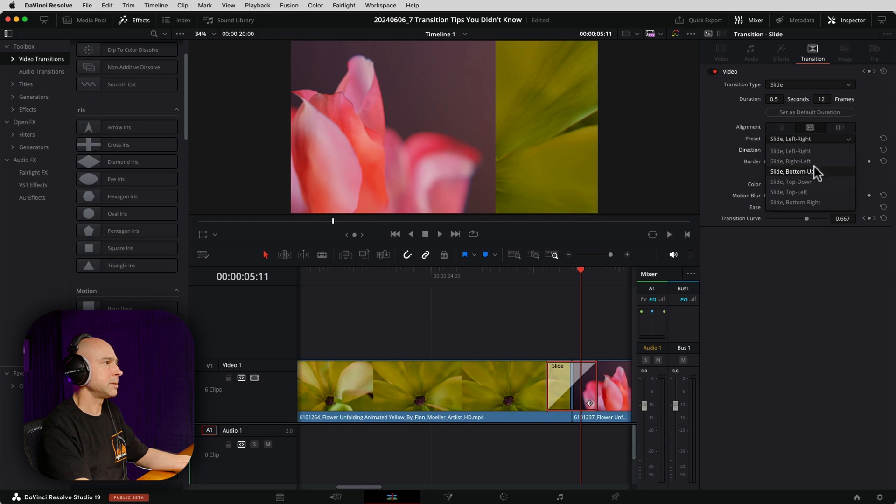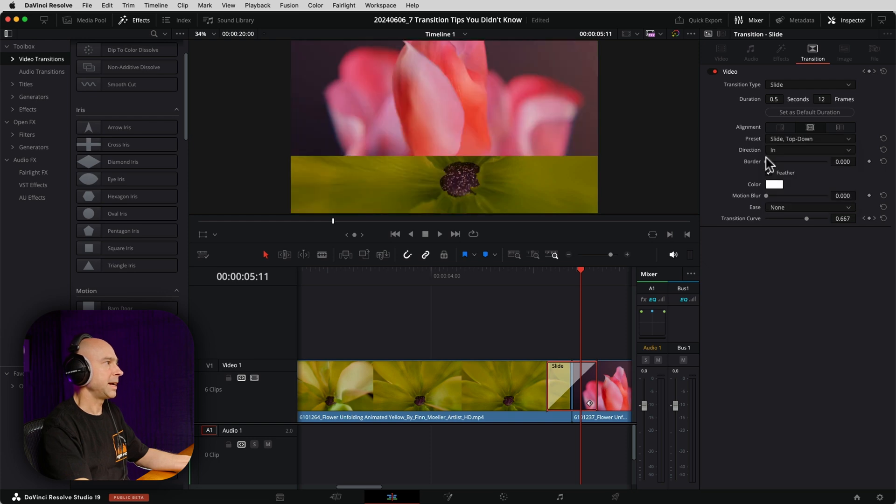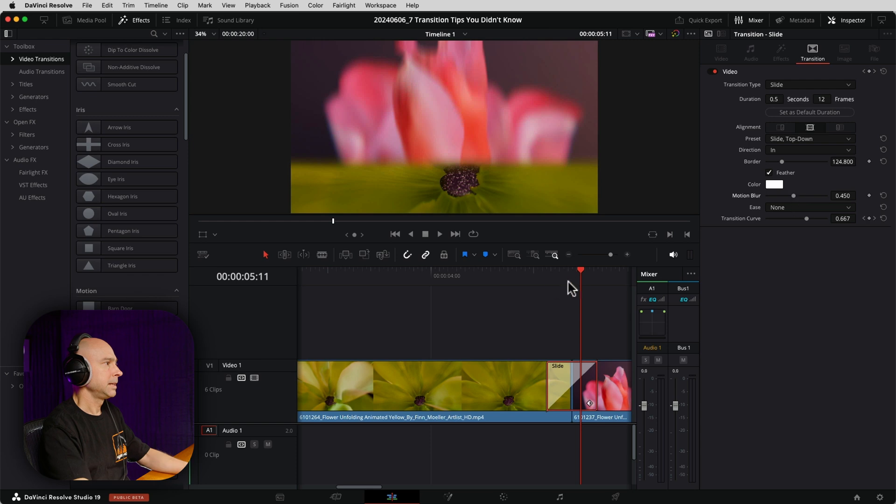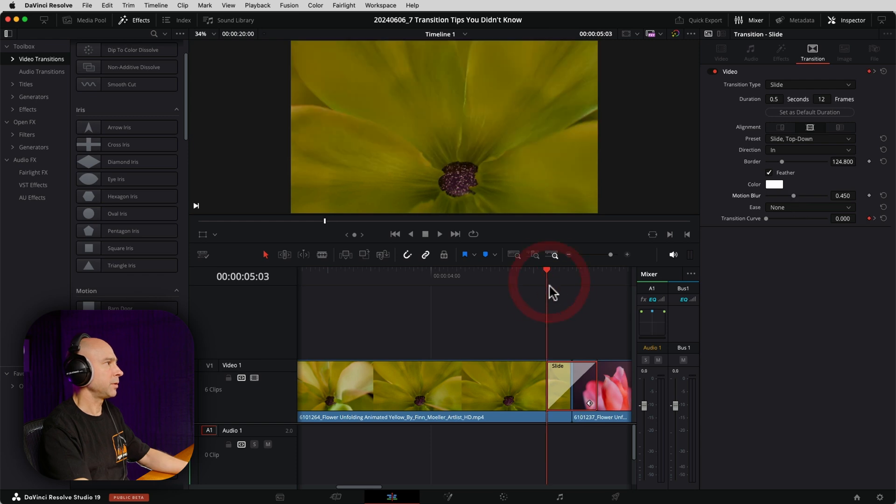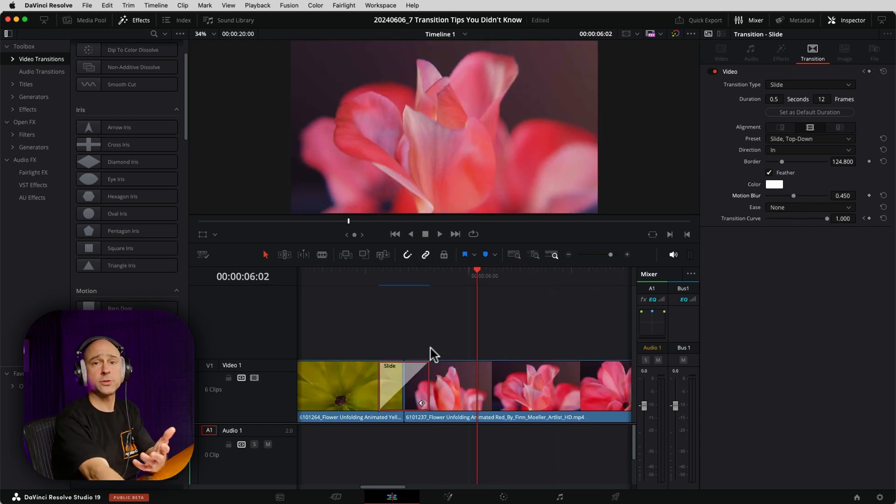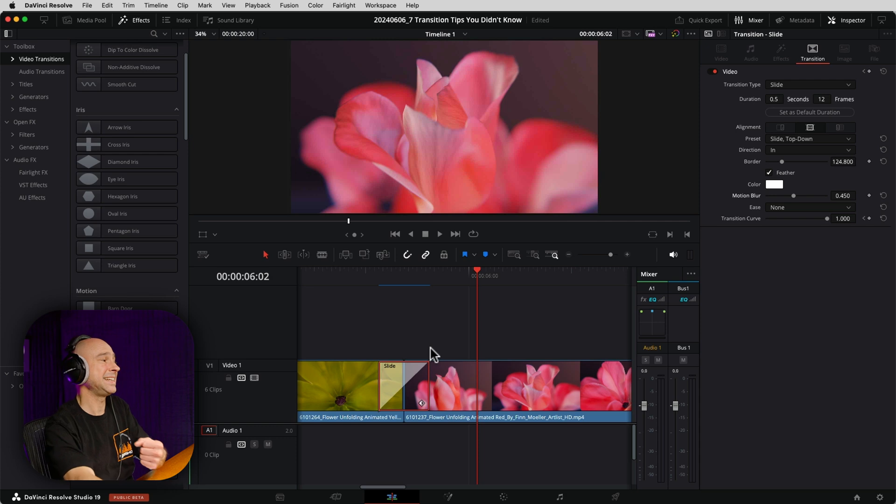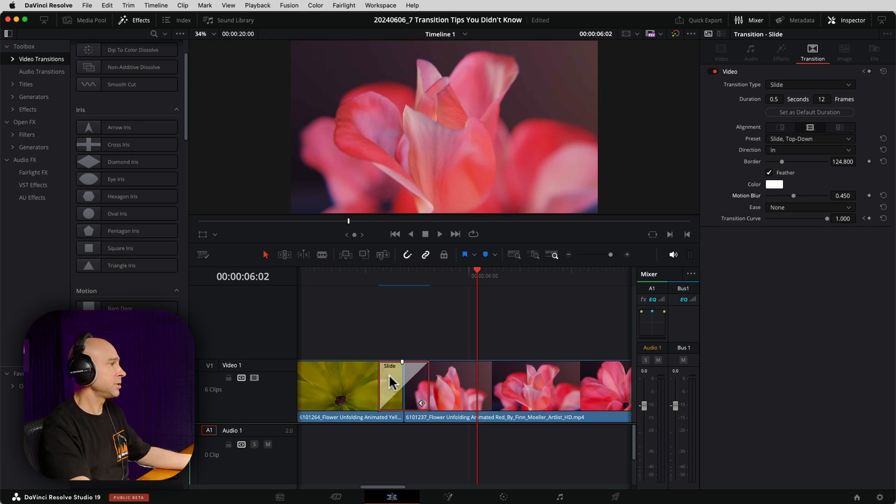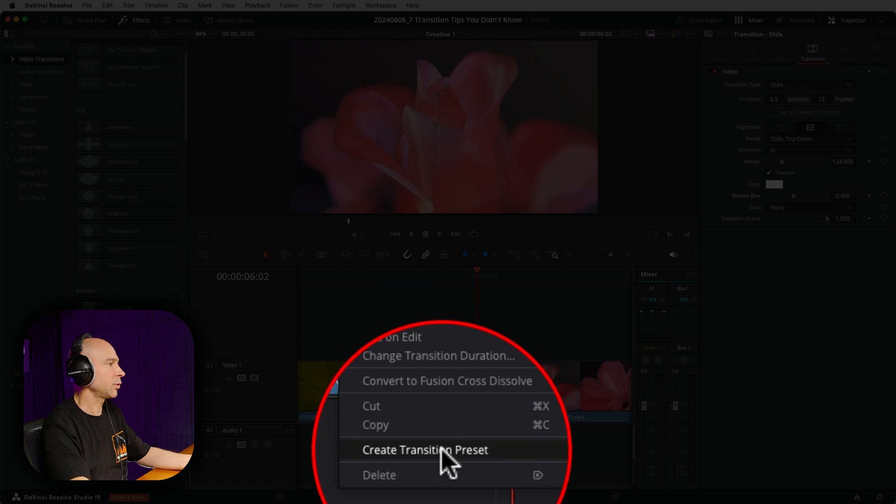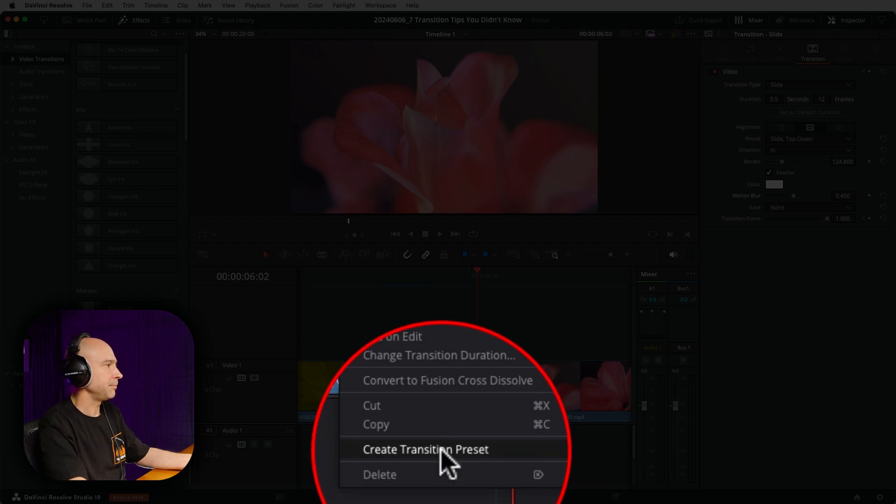Now I can adjust some options here on many of the transitions by opening my inspector. I can change the direction that it is sliding if I want. I can do top to bottom. I'm going to add a little feather there, the border, little motion blur. And let's say I'm happy with how that looks. And let's say I want to call this transition a slide down transition.